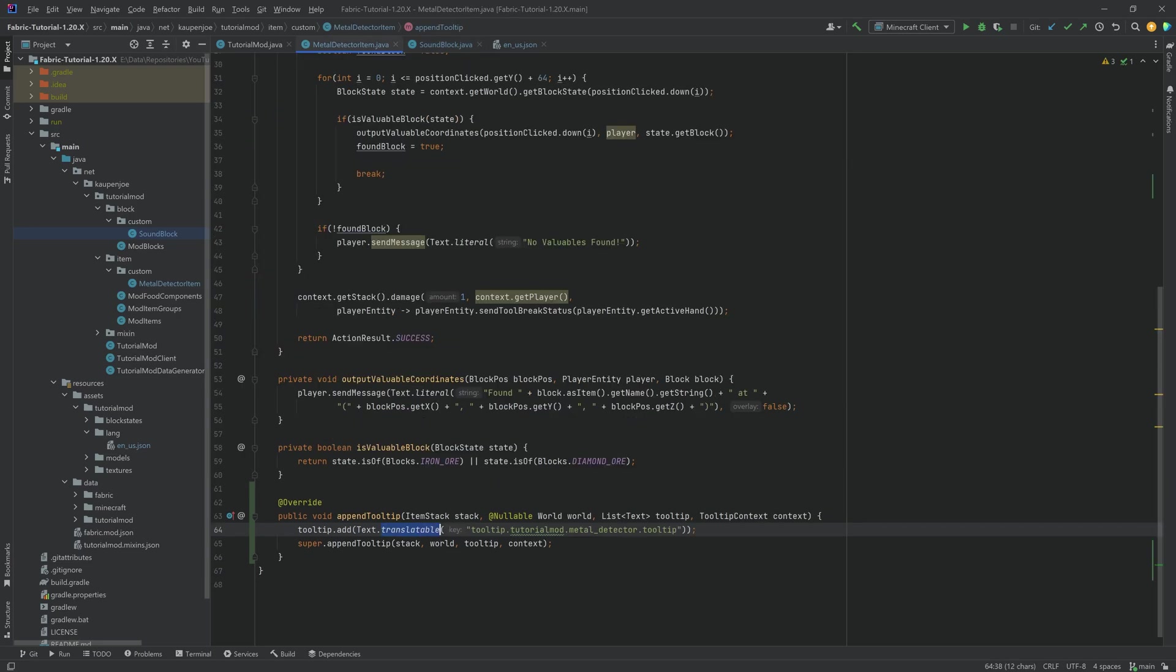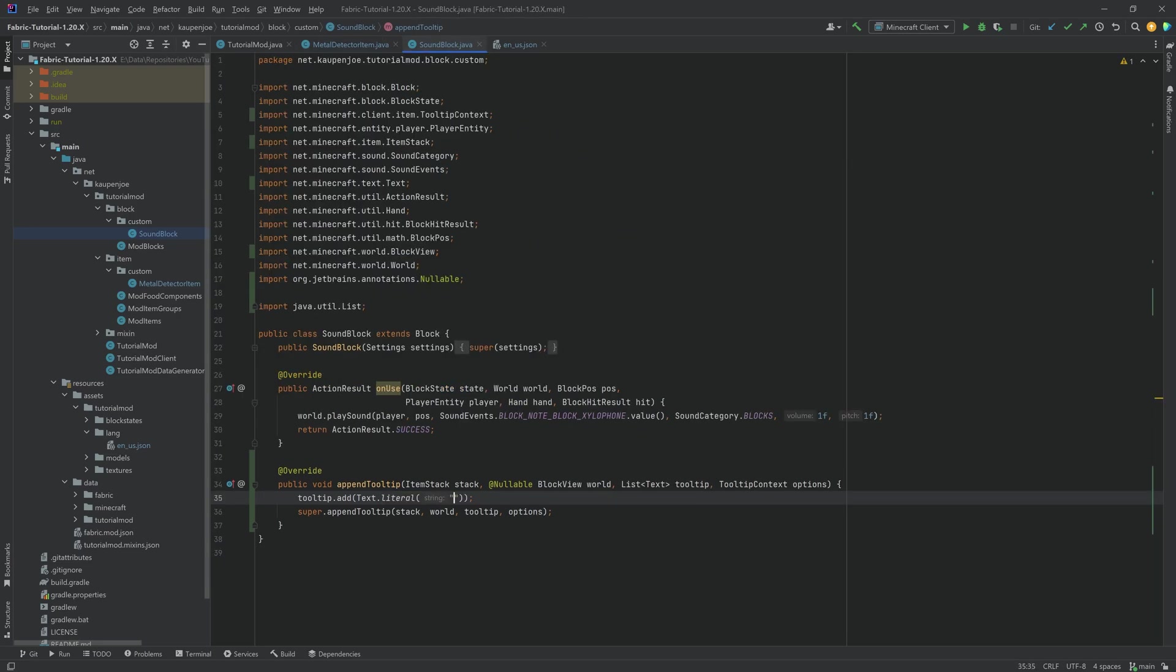That is why usually you should take the extra step to add the translatable, because no matter what language, this is always going to be displayed exactly like this. And it is going to be 'makes a sweet sound when right clicked.'